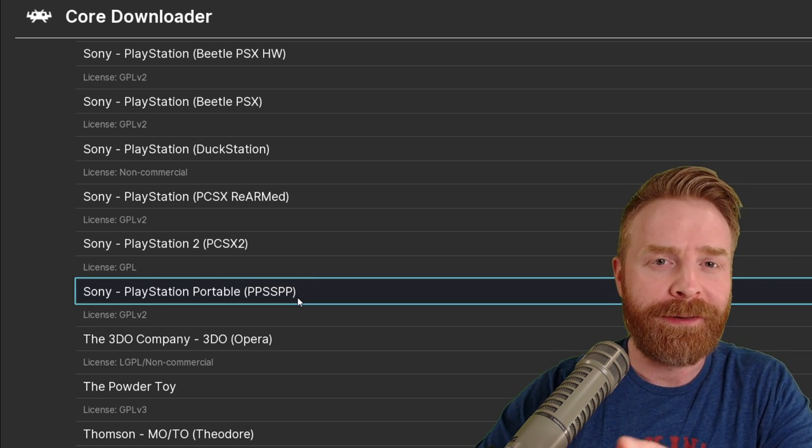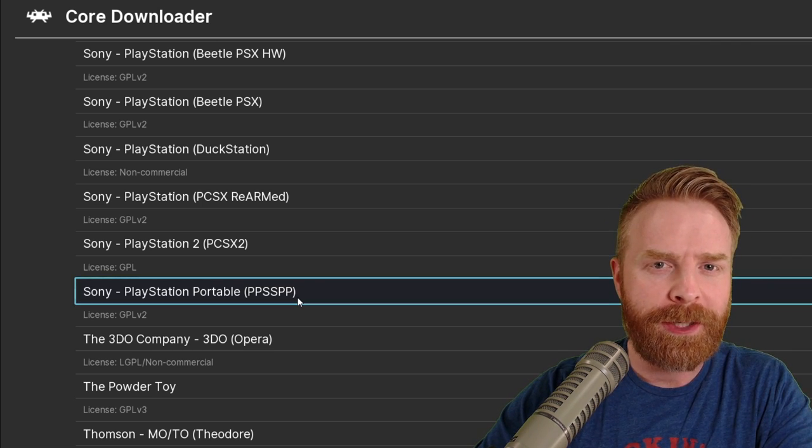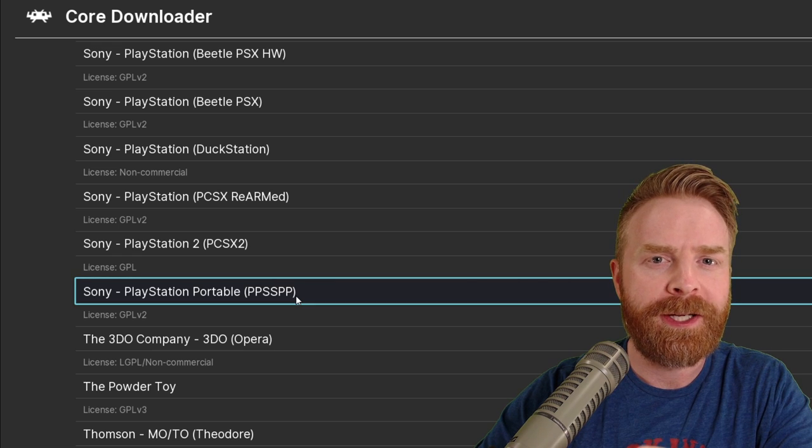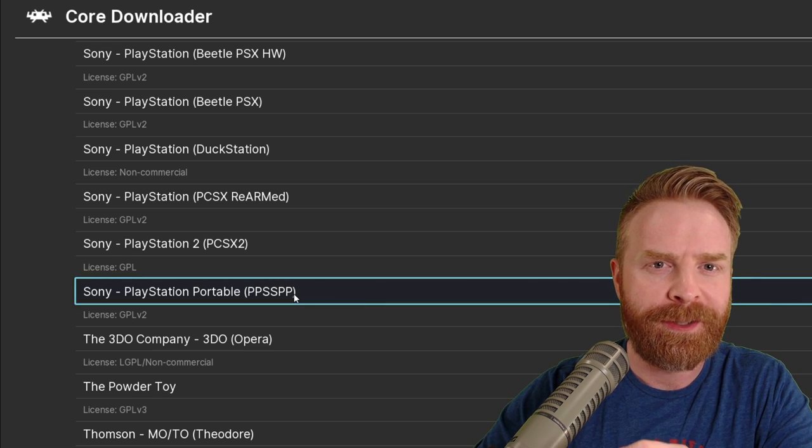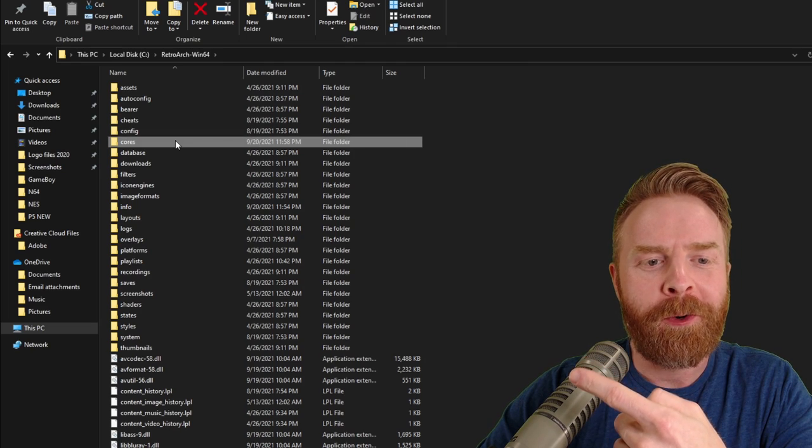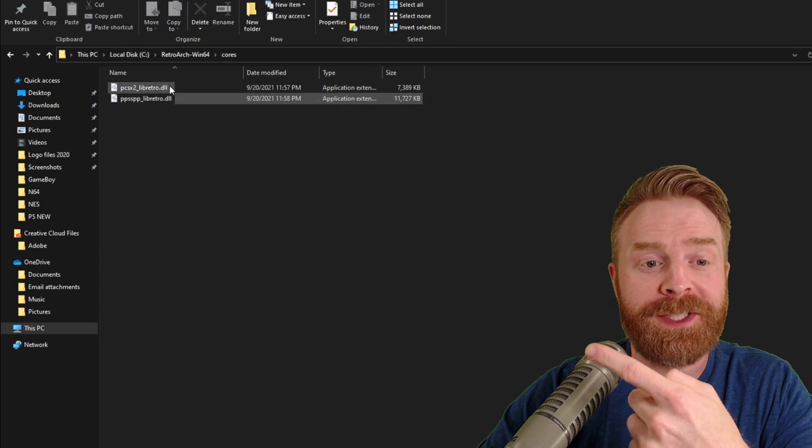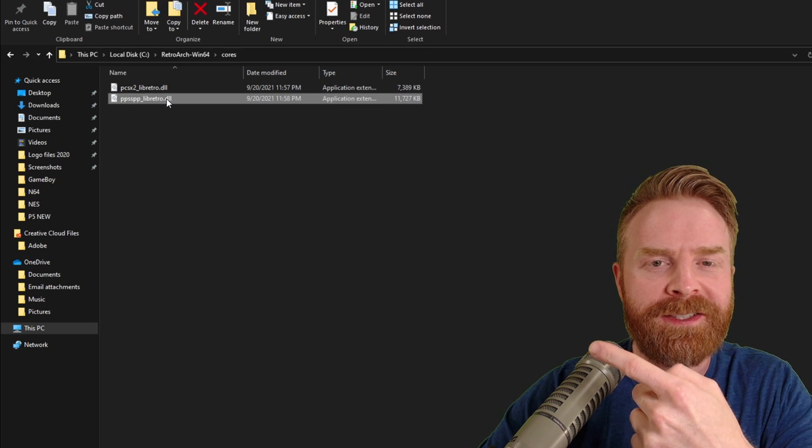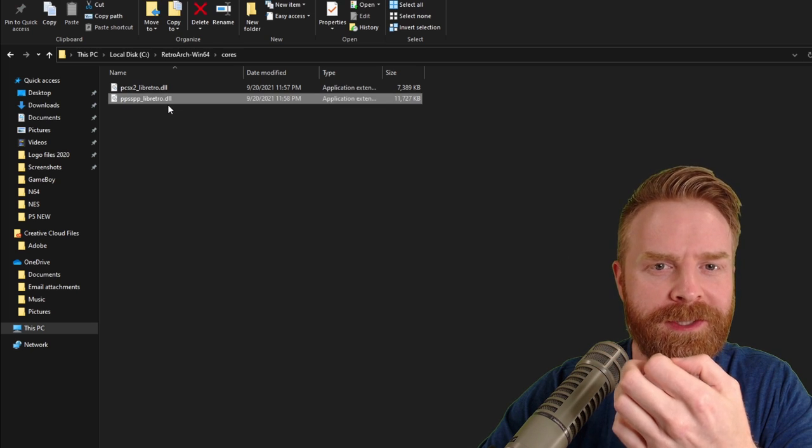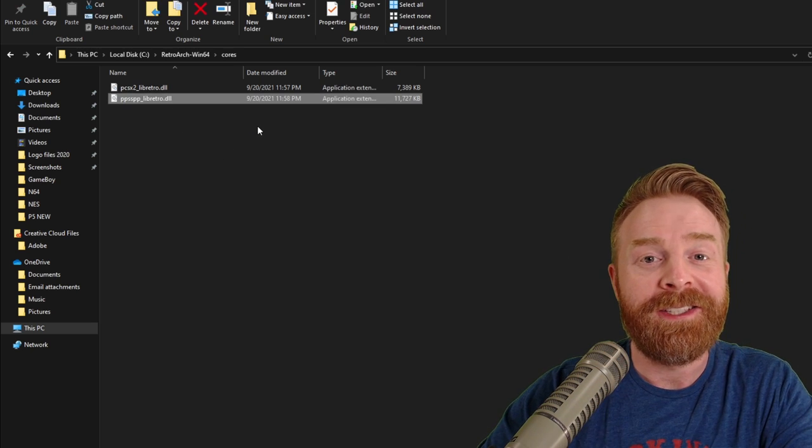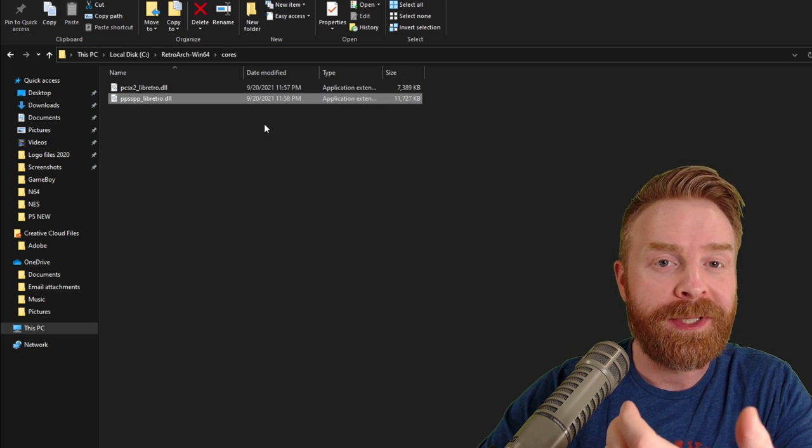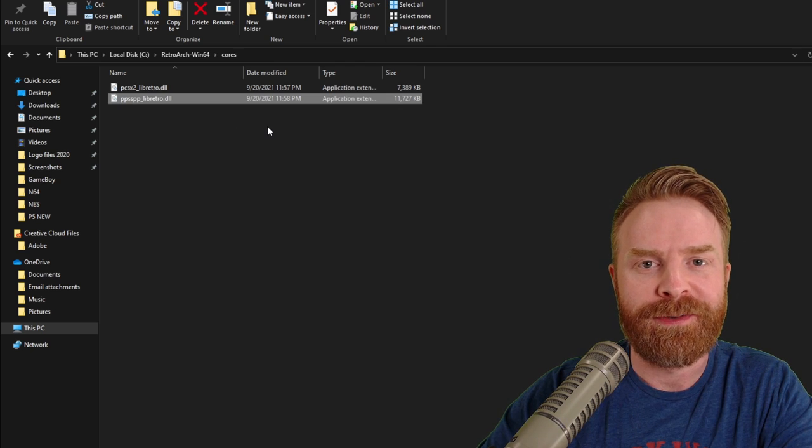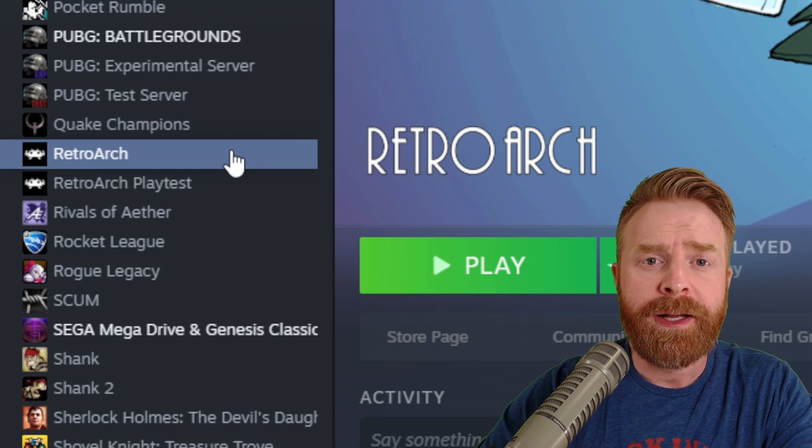When the cores finish downloading, feel free to close out RetroArch and open up the folder that you installed the standalone version in. From here, open up the cores folder and we'll see the PCSX2 and PPSSPP cores that I just downloaded. These are the cores that we need to copy out into the Steam version of RetroArch.